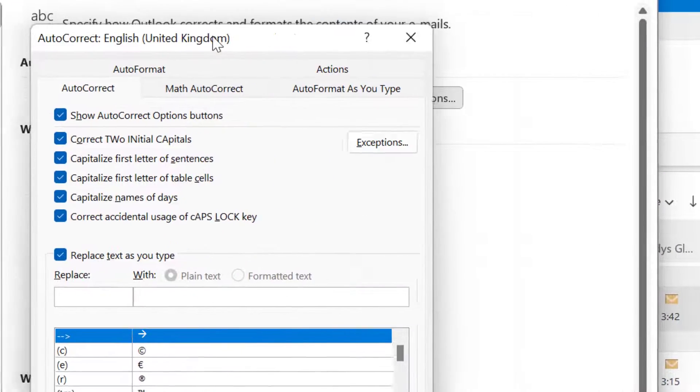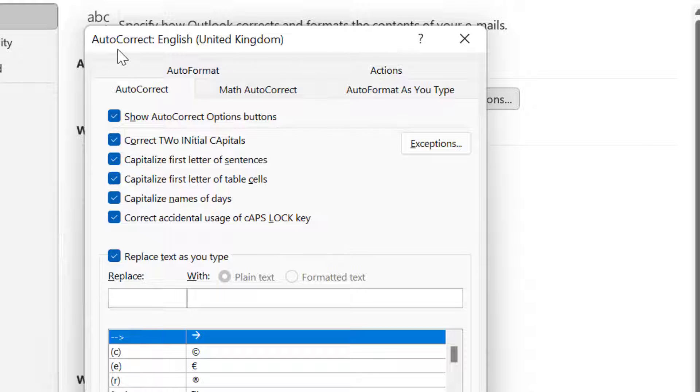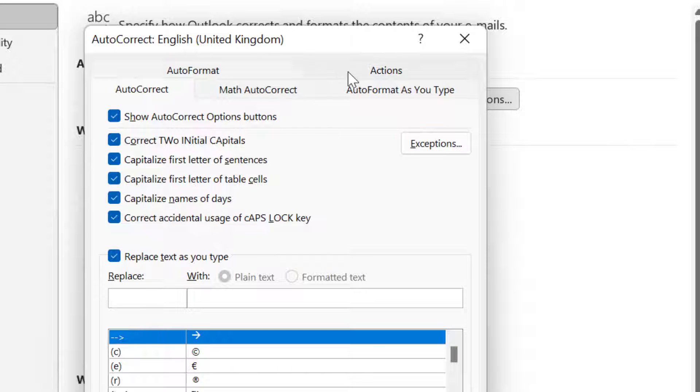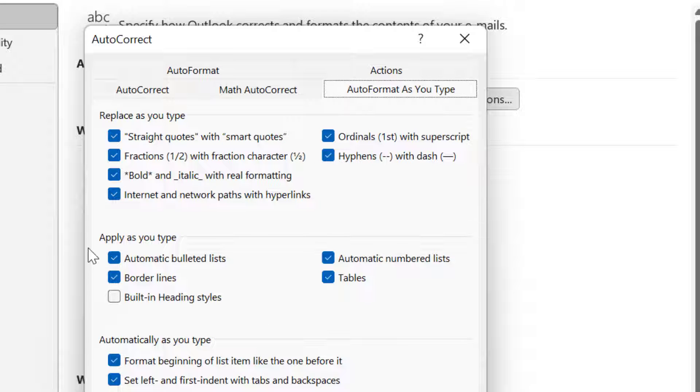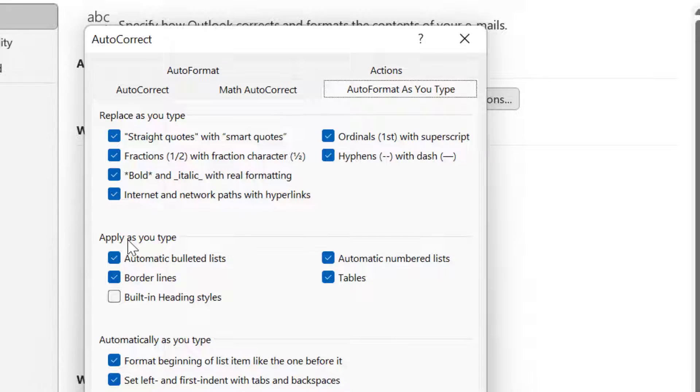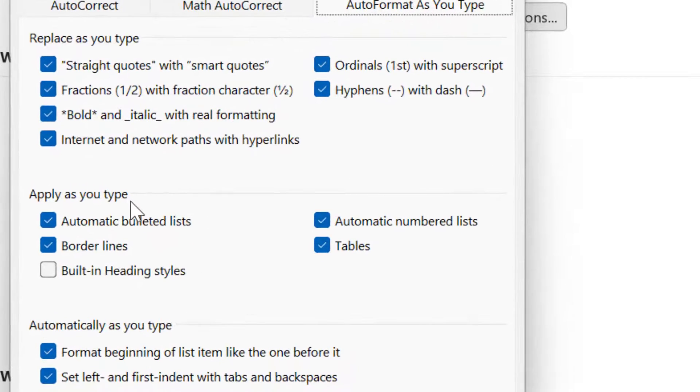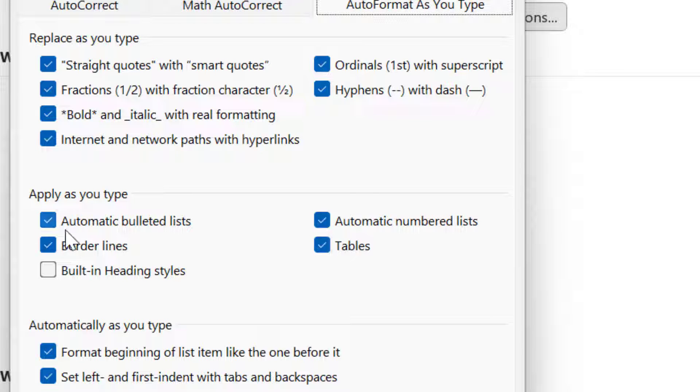The small dialog box with autocorrect appears. So there are multiple options. You have to select auto format as you type. So here you can see apply as you type. There are a couple of options which are already selected. So the first option is automatic bulleted list, and the second is automatic numbered list.